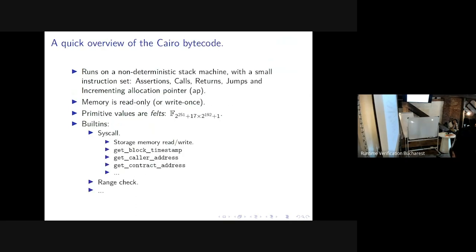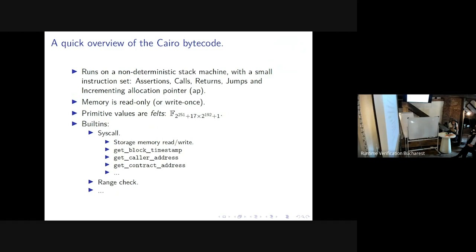Why is Cairo's computational model so weird? First, it is a non-deterministic stack machine — rather than following a single computational path, it can follow several simultaneously. It also has a very small instruction set — just assertions, calls, returns, jumps, and incrementing the allocation pointer — which makes the semantics expressible as a ZK circuit as easily as possible.